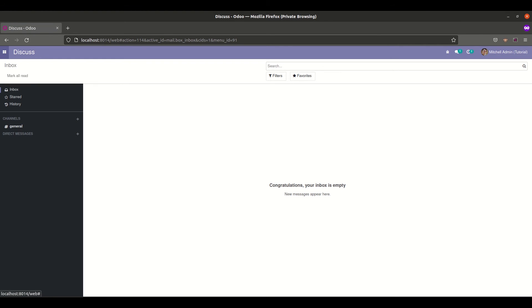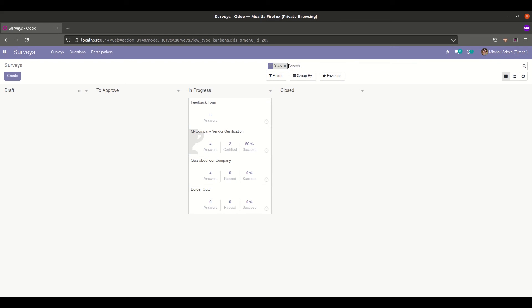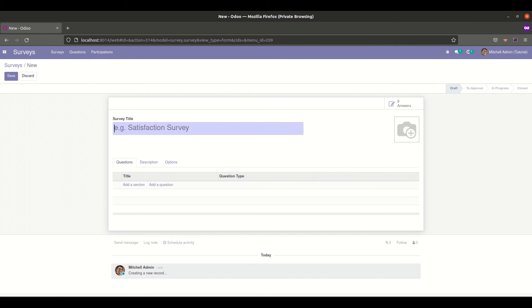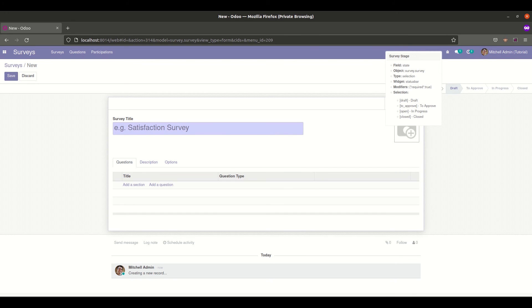And after installation if we go to the survey module and click on the create button, we can see that a new state has been added here. That is draft, to approve, in progress, and close.